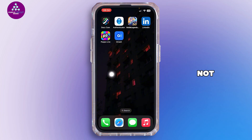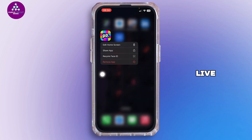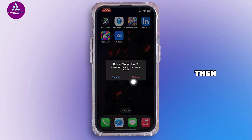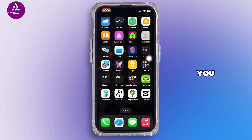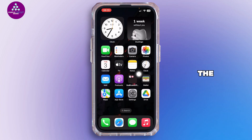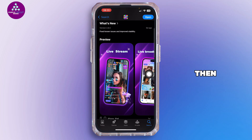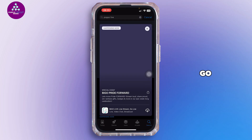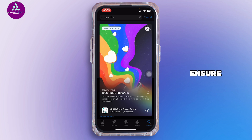Now check if the issue is fixed. If not, long press on Popo Live, tap on Remove App, tap on Delete App, then tap Delete again. Once you have deleted Popo Live from your device, visit the App Store and reinstall Popo Live from there.